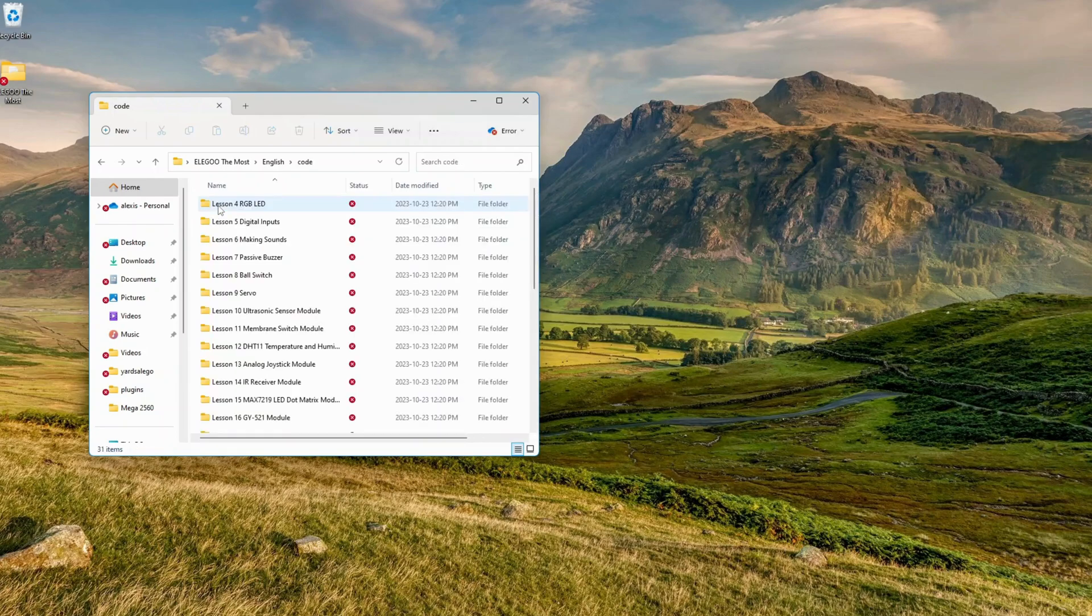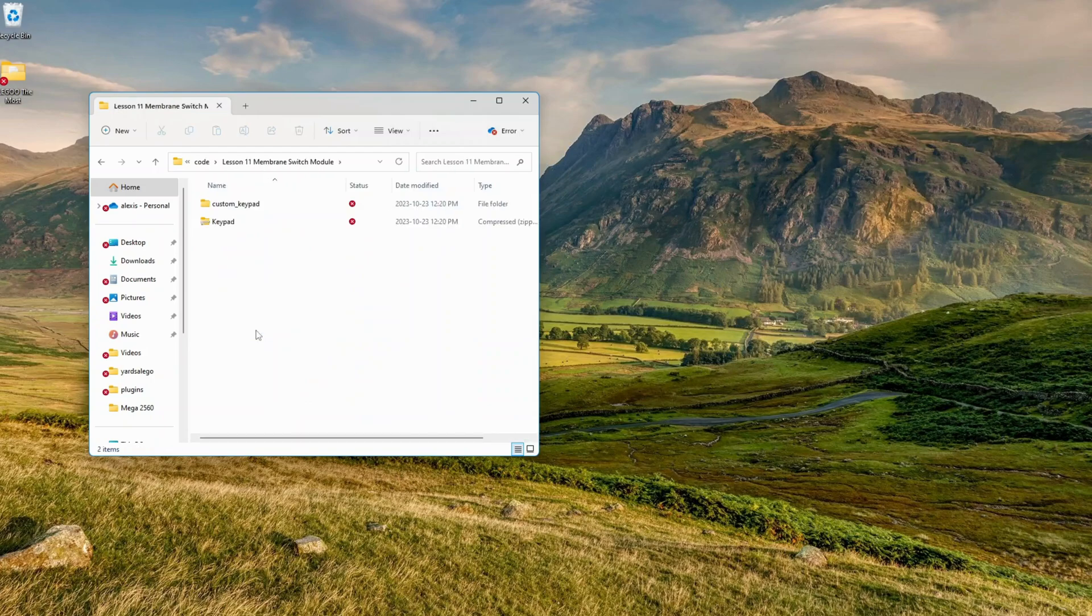Libraries are collections of code that make it easy for you to connect to various components like sensors, displays, and modules.